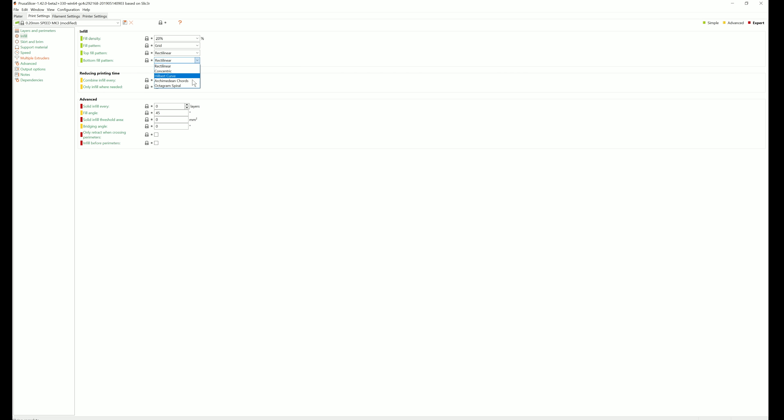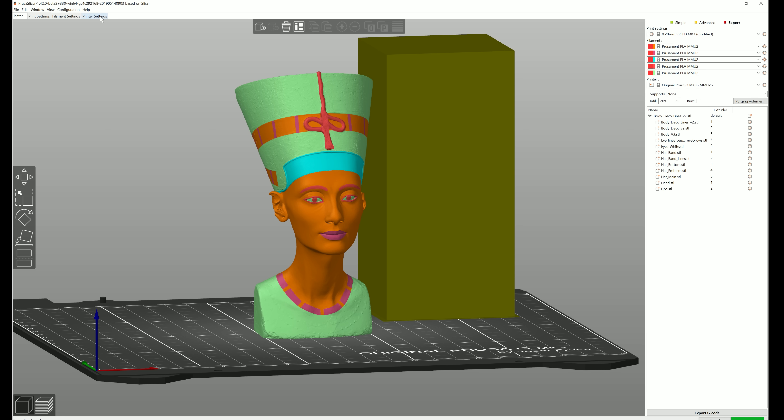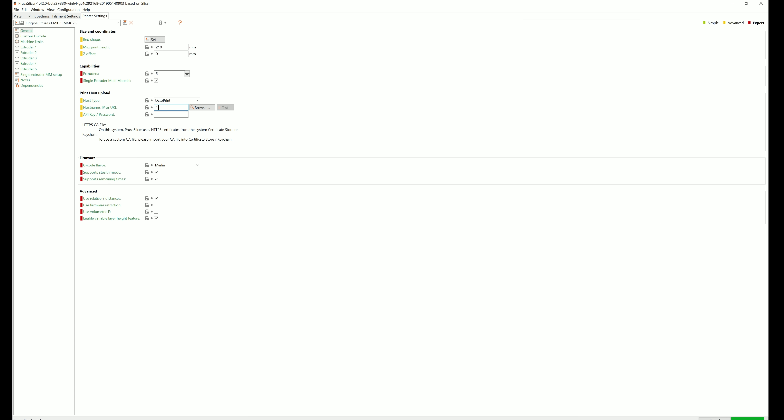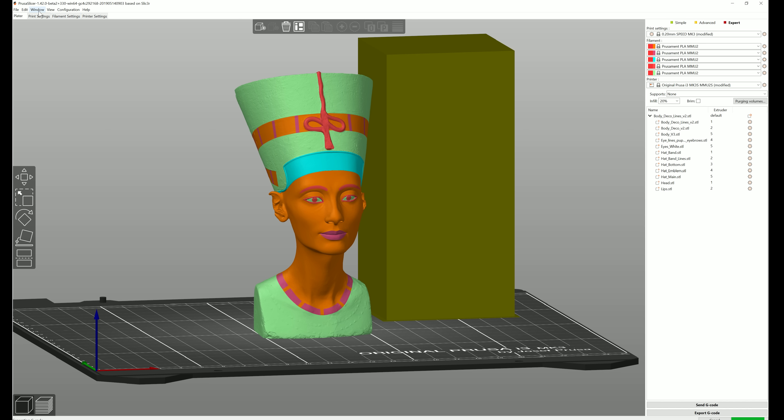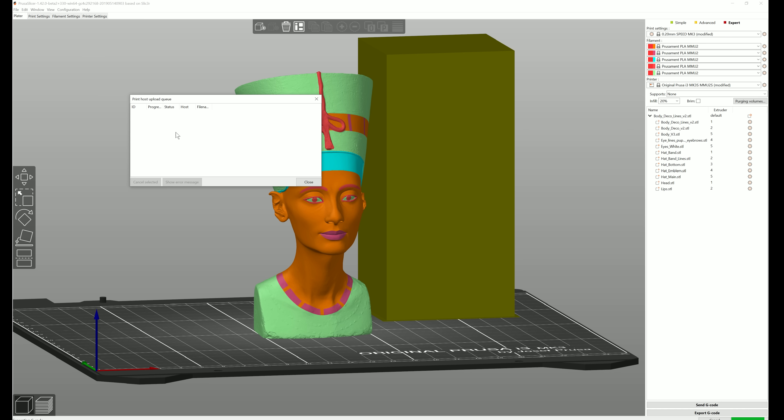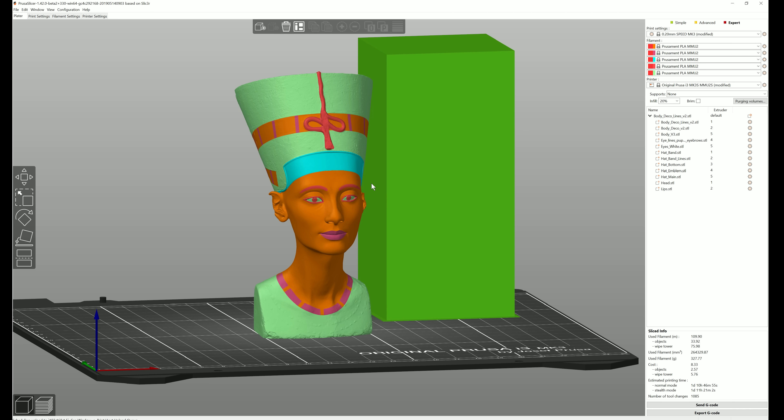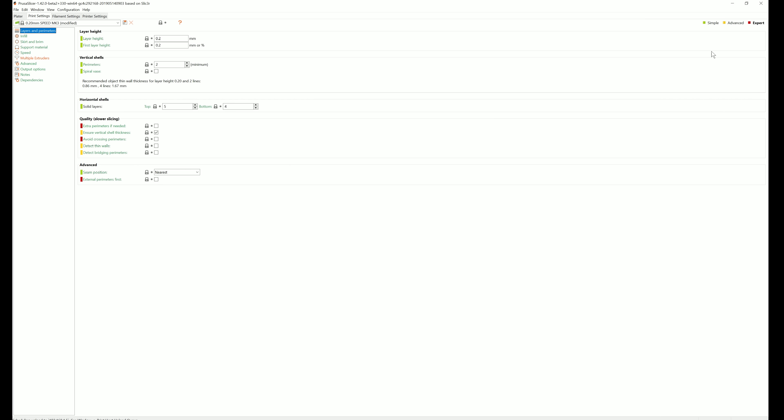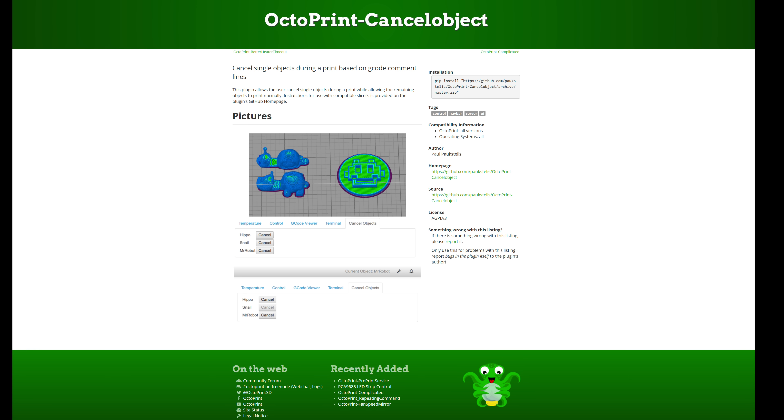We have an upload queue for the OctoPrint, so it no longer blocks the user interface. There are shortcut buttons next to the profile selection boxes, so you can quickly jump to, for example, print settings. And we now support the OctoPrint cancel object plugin.